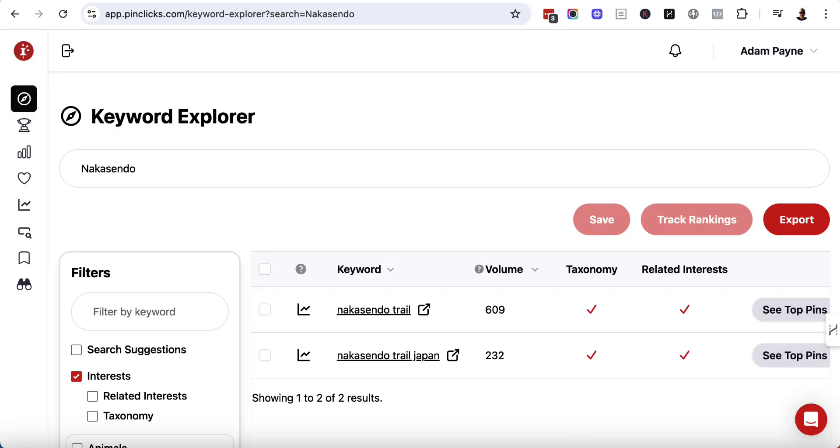So I went to PinClicks, and I typed in Nakasendo, and that brought up Nakasendo Trail and Nakasendo Trail Japan, which have a combined search volume of just over 840 searches per month. So not massive, but it's better than a kick in the nuts. So what I'm going to do is I'm going to try and target both of these keywords and bulk create several pins.